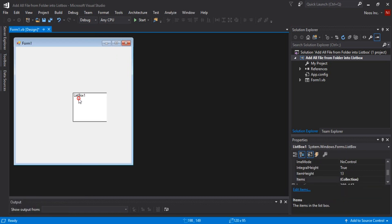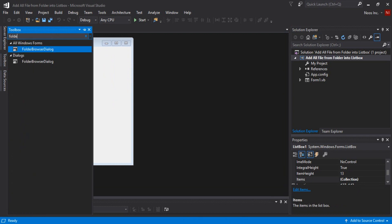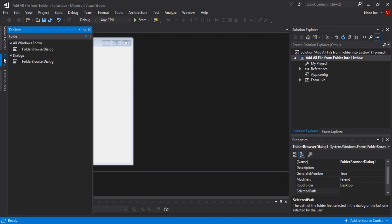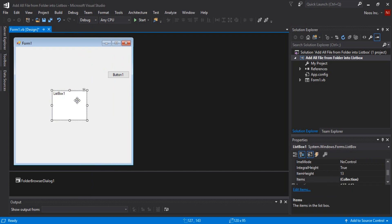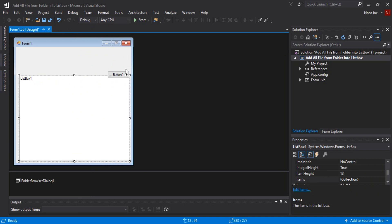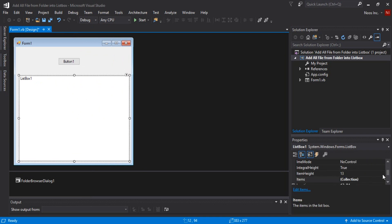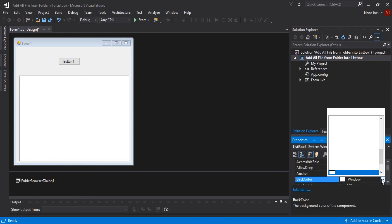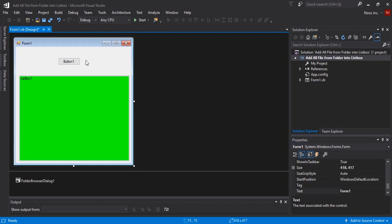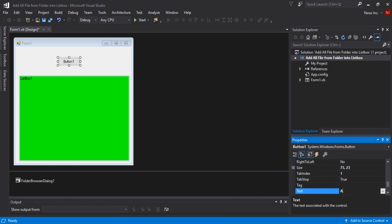And then folder browser dialog and then the last is button. Give style like you want, I want to change the color to green. This is just for example and I need to also add all file like this.